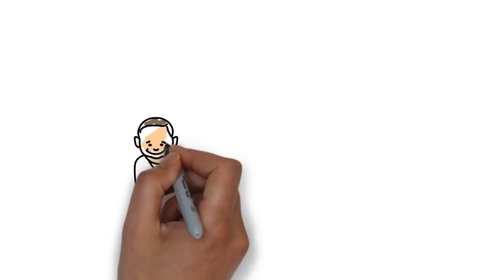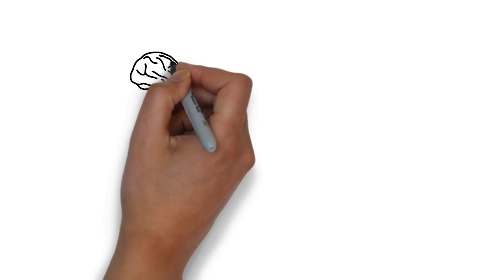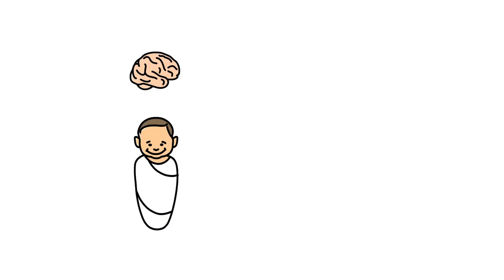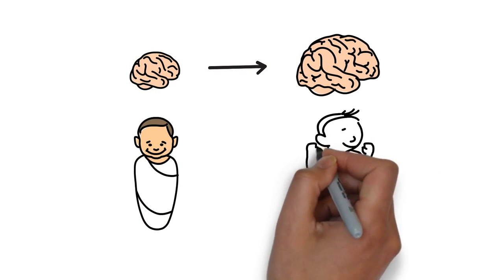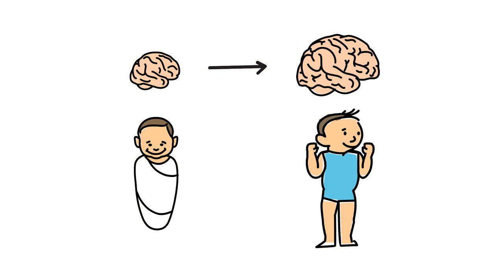During the first few years of life, the brain develops incredibly quickly. With the right treatment for the heart, and close monitoring of the brain, it is possible to prevent brain injury.